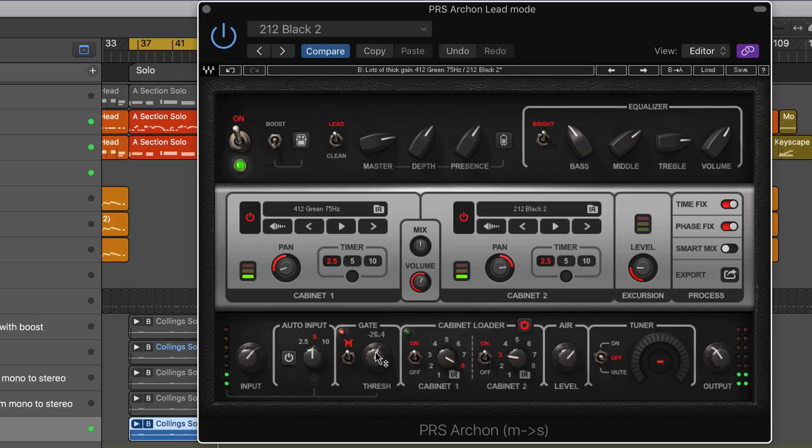So those are the new PRS Supermodels from Waves. Check them out and enjoy.